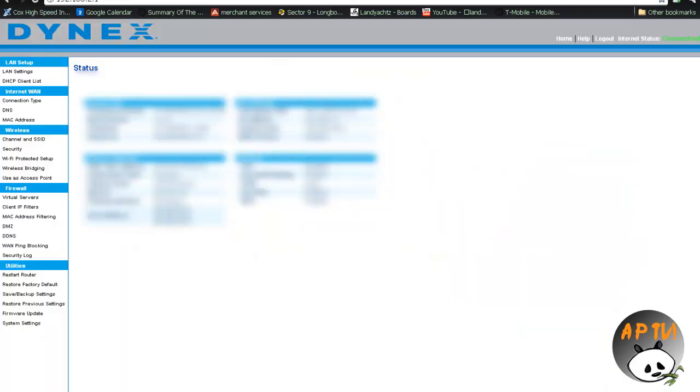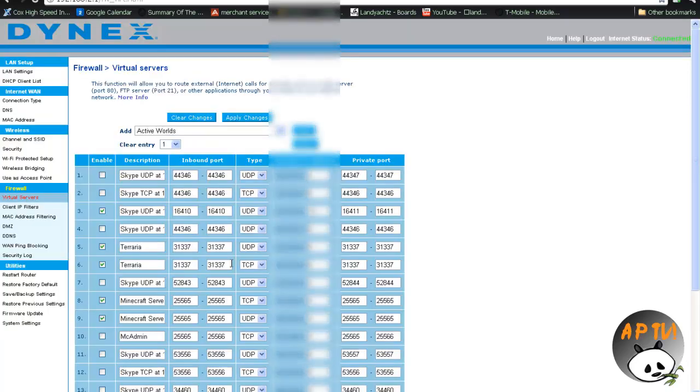So let's go back here. Again, this is all blacked out. Now I'm going to click virtual servers, but it'll actually tell you which one.